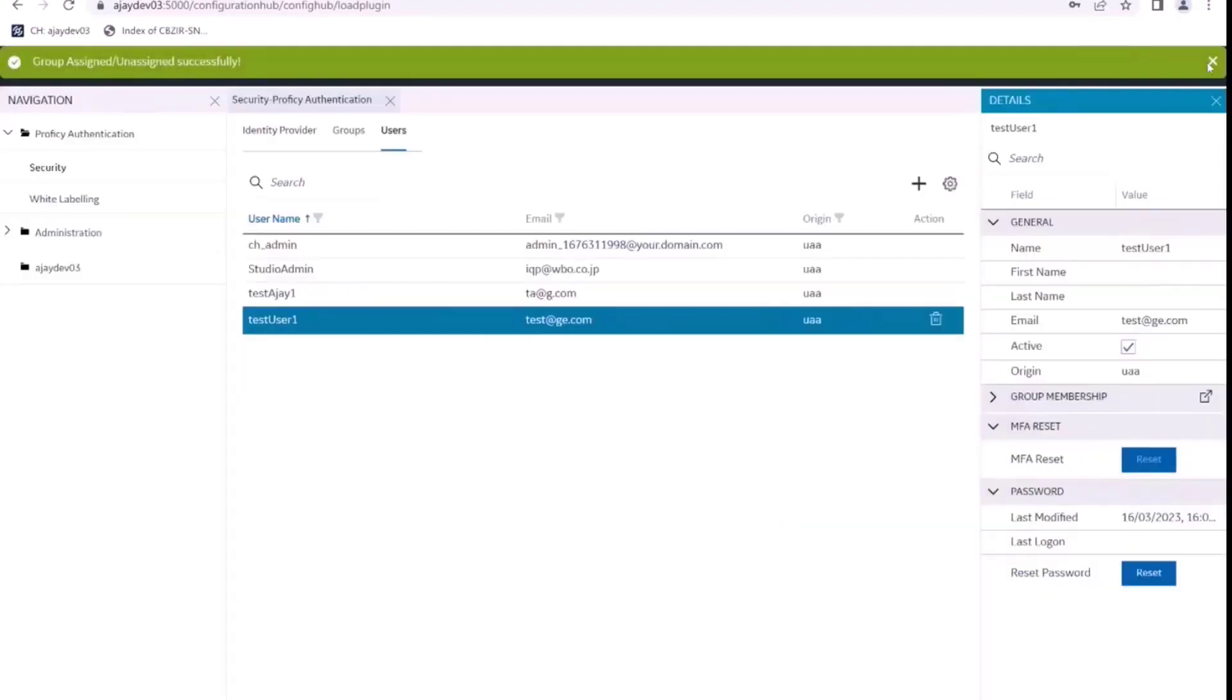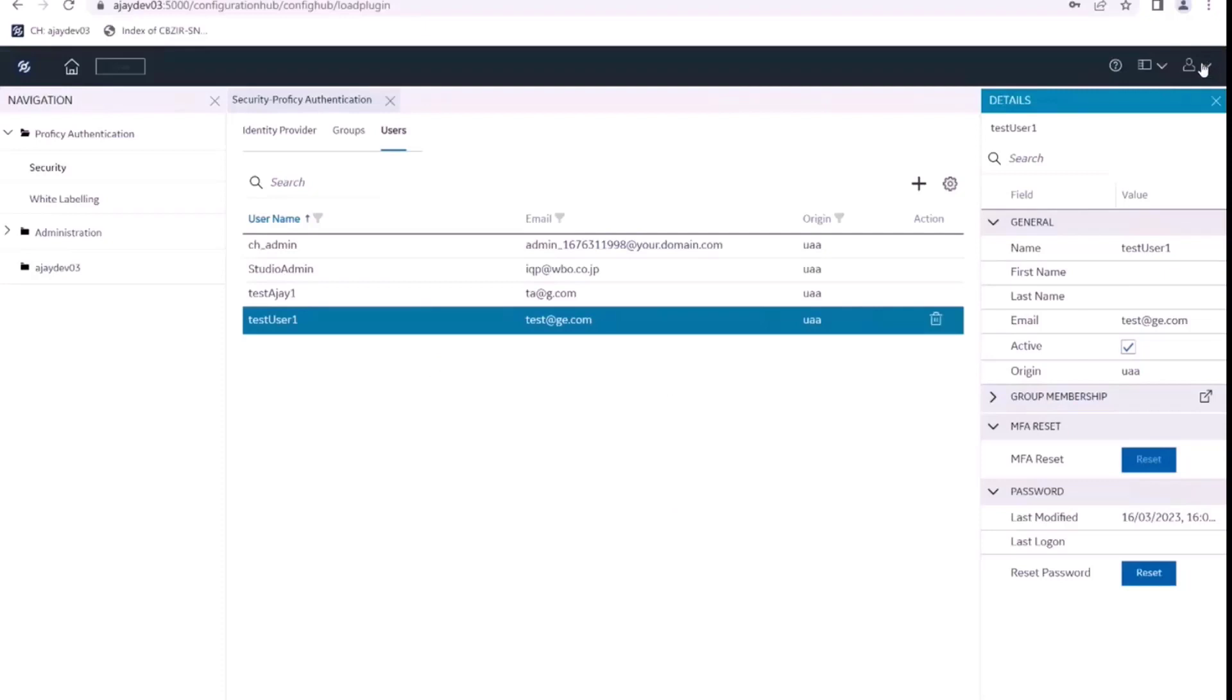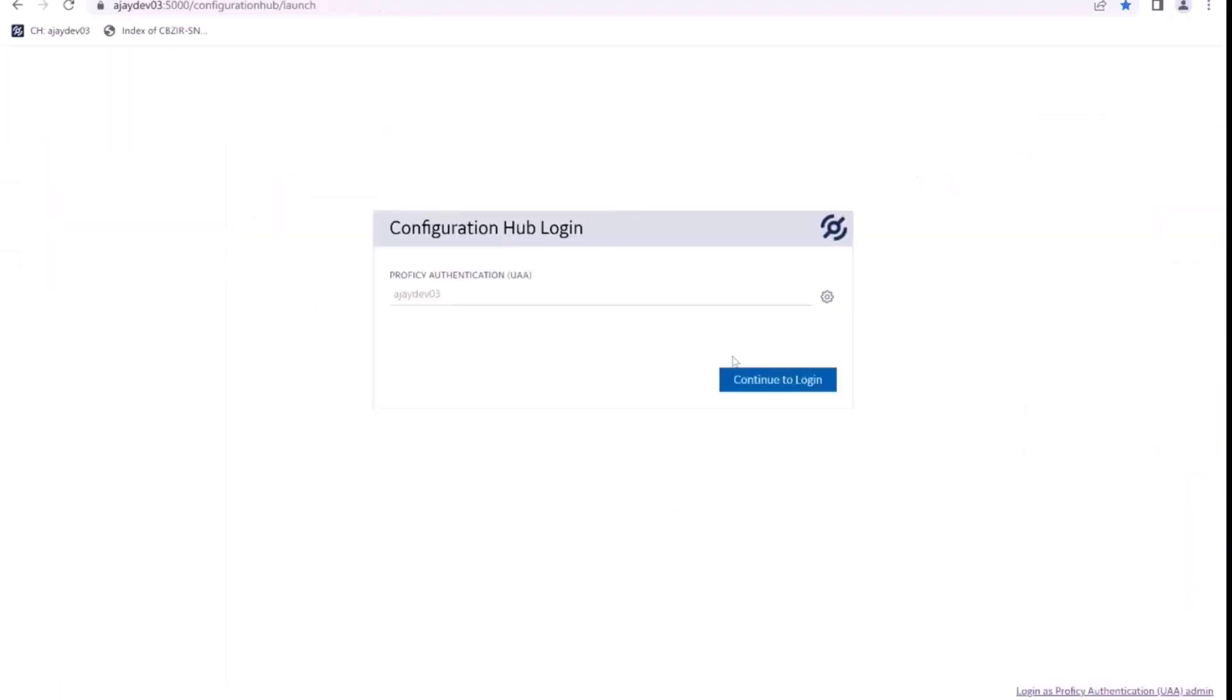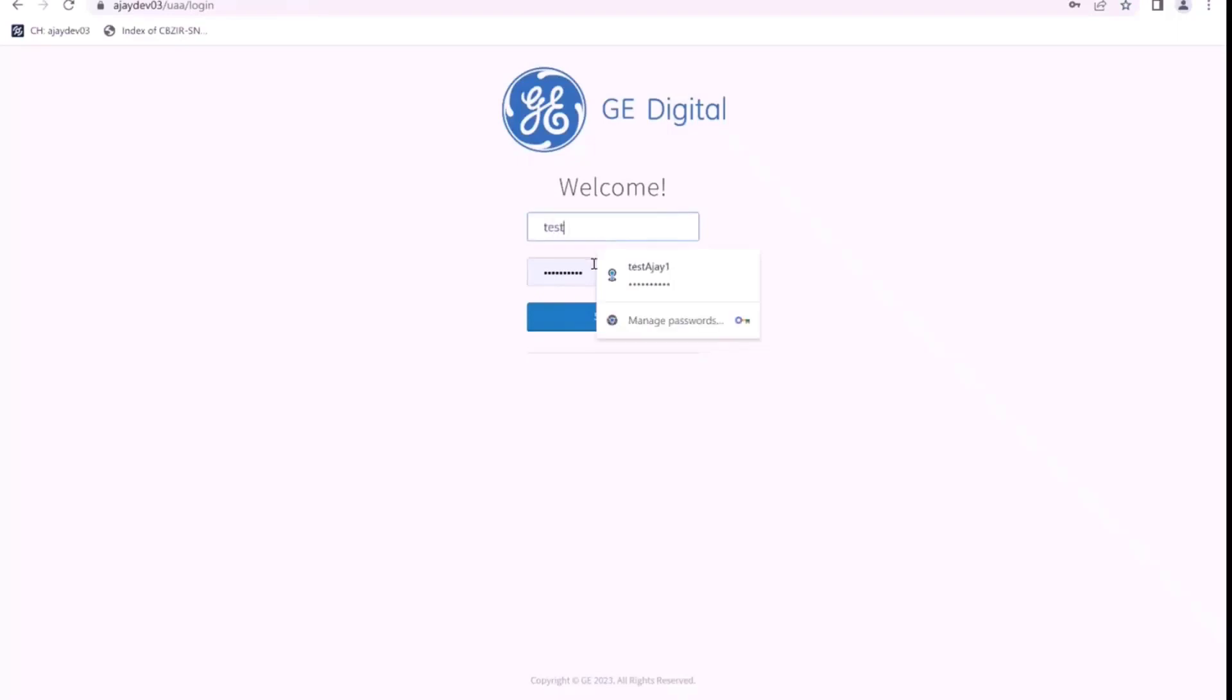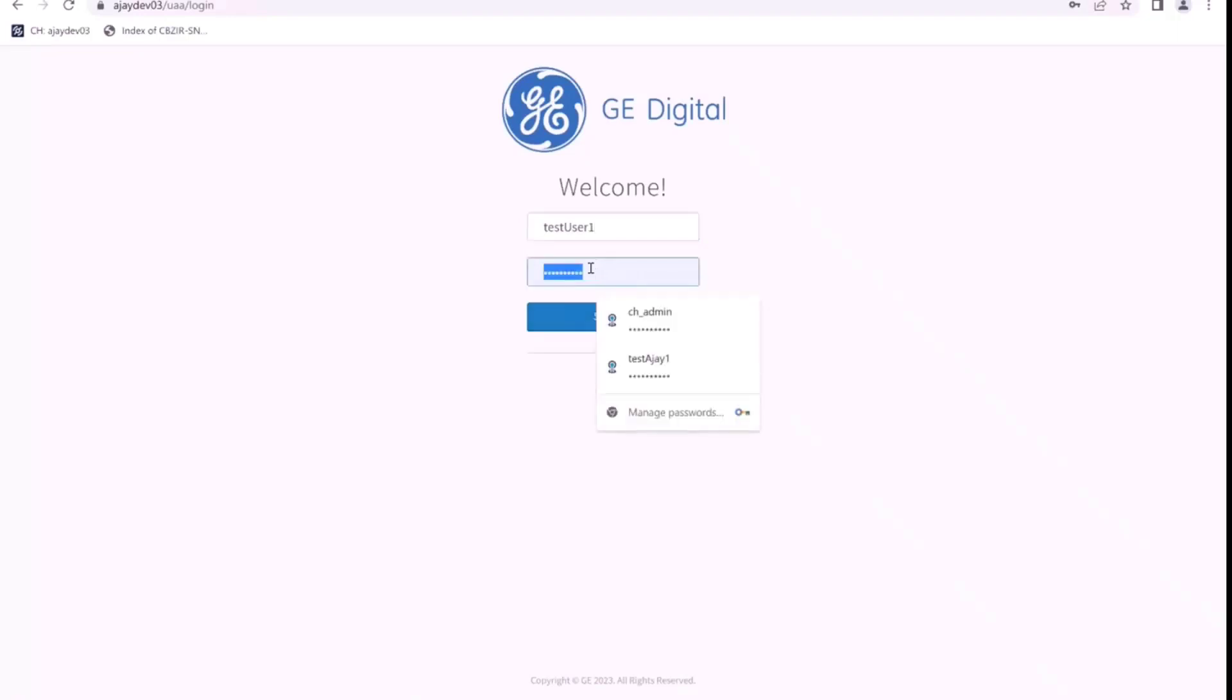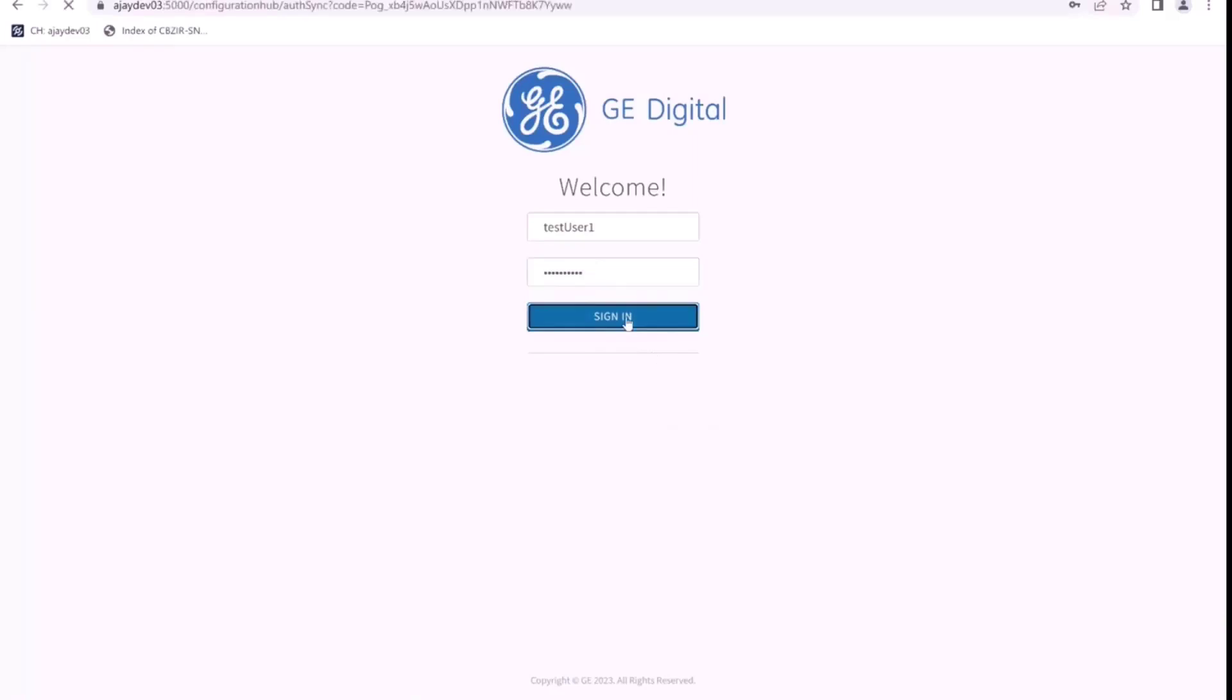I give apply, I log out and we'll try to log in with the new user that we have created. So I'll give the new user credentials, test user one, and password, the new password. And let's sign in.